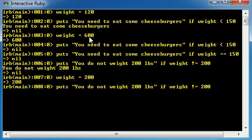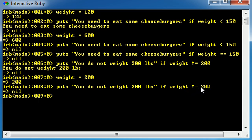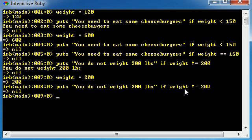Well then, whenever we run this code, you do not weigh 200 pounds if weight is not equal to 200, then it says nothing. That is because our weight is equal to 200. Therefore, this test was not true and our code did not run.